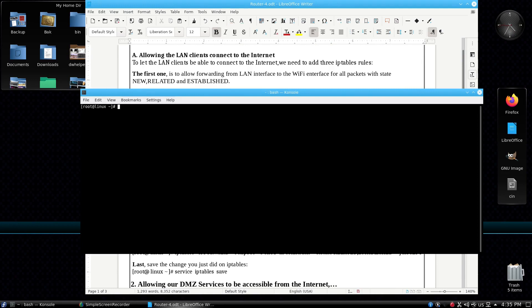To forward traffic from the LAN interface to the WiFi interface we add this rule: iptables append FORWARD, input interface is the LAN interface eno1, output interface is the WiFi interface wlp4s0, with match conntrack ctstate new, established, and related.